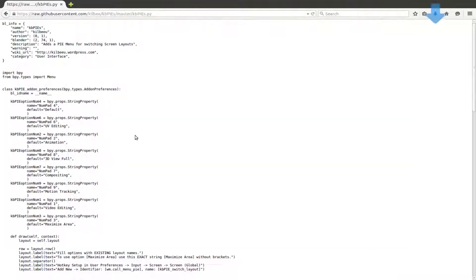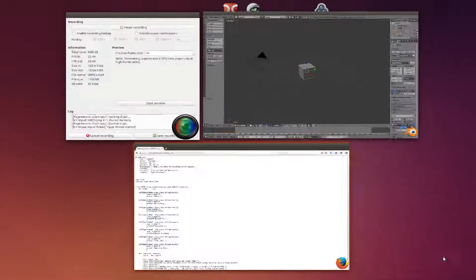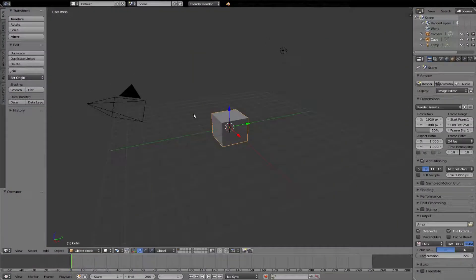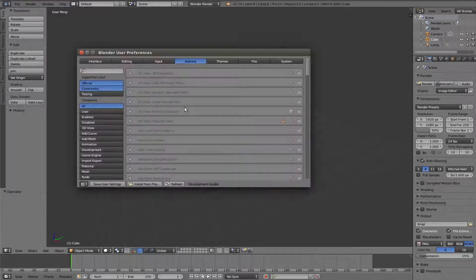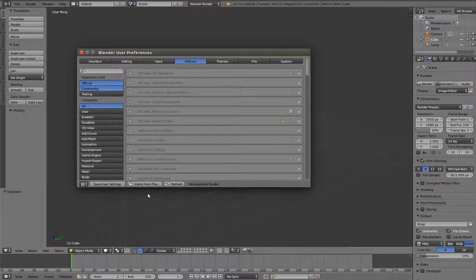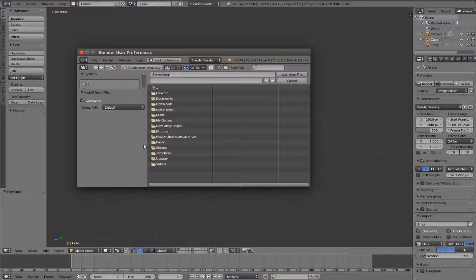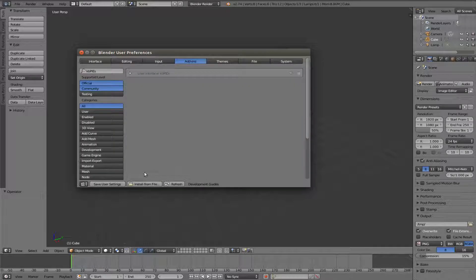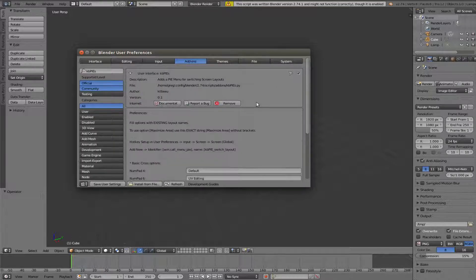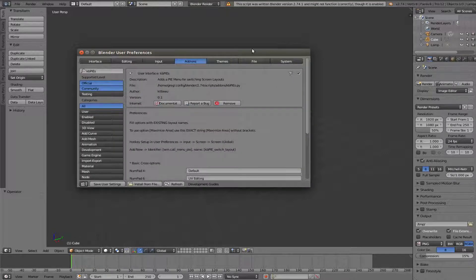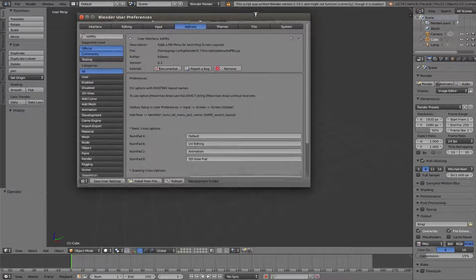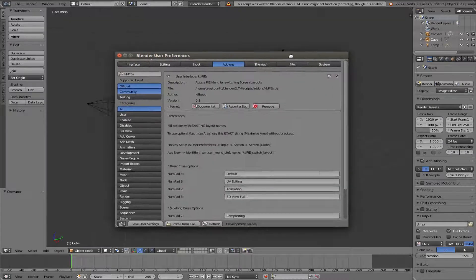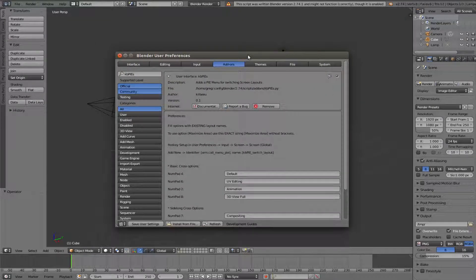So first download the script from Github. Install as add-on in Blender. Here you have a configuration page for this add-on.